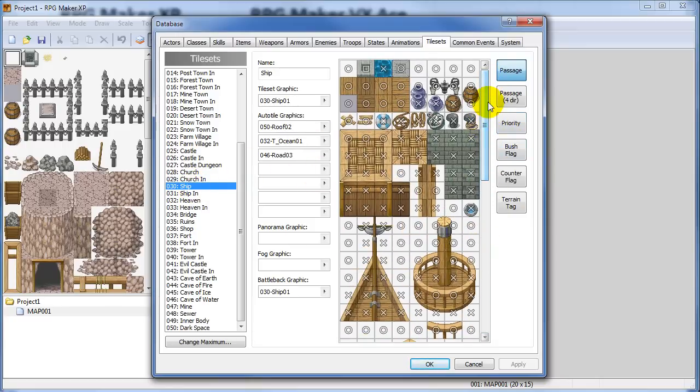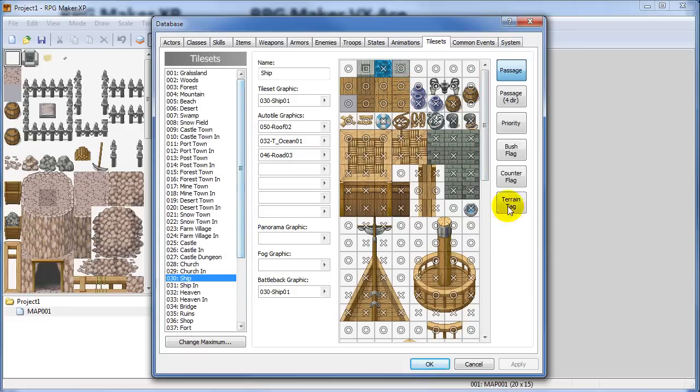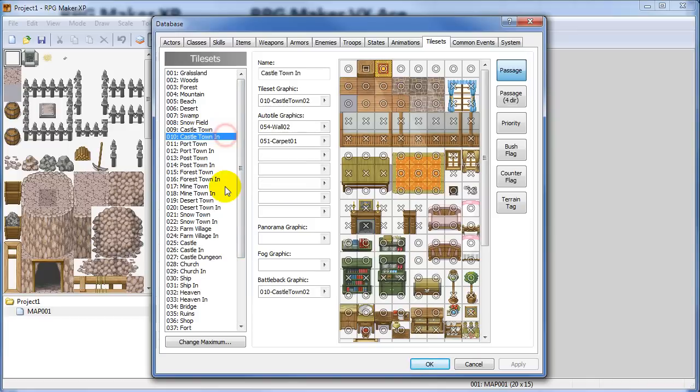So it might be worth buying it. Especially if it's on sale. If you get it on a steam sale. Or if you get it through the humble bundle. That's how I got it. For like six dollars or whatever. You get XP with all this other stuff. Then you get all these tiles and you can use them in Ace.